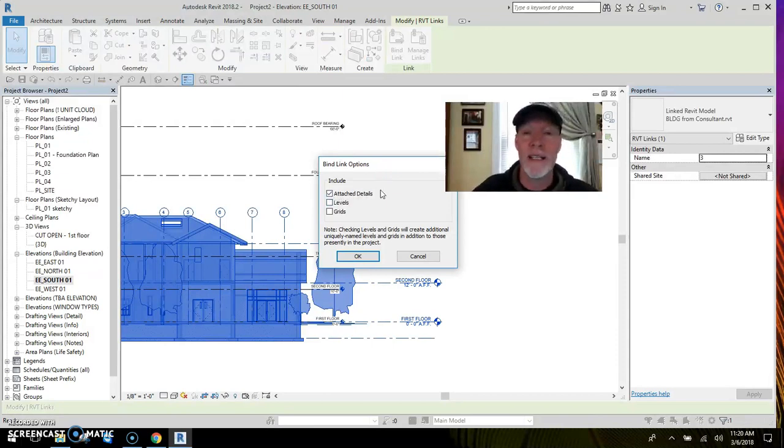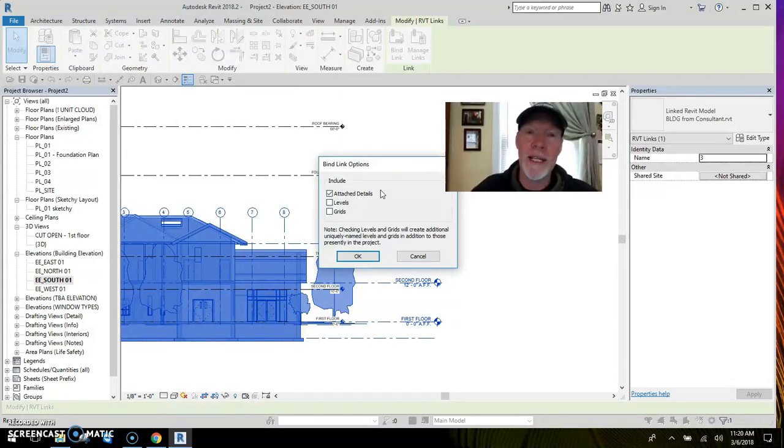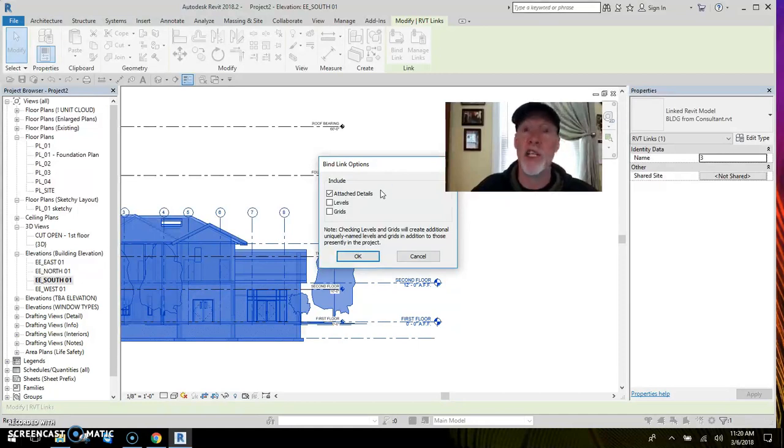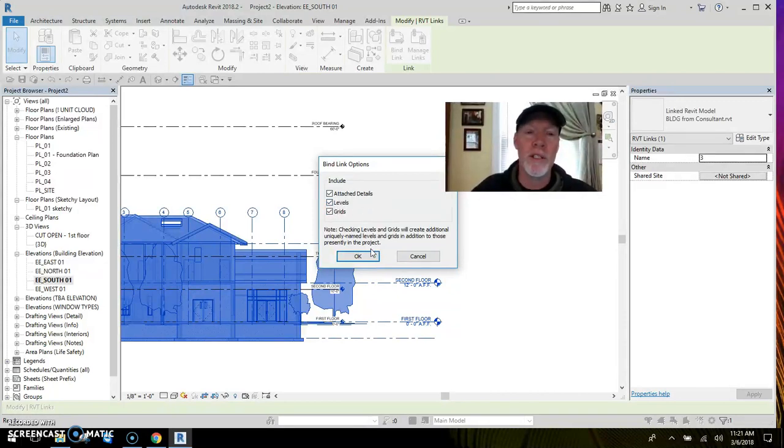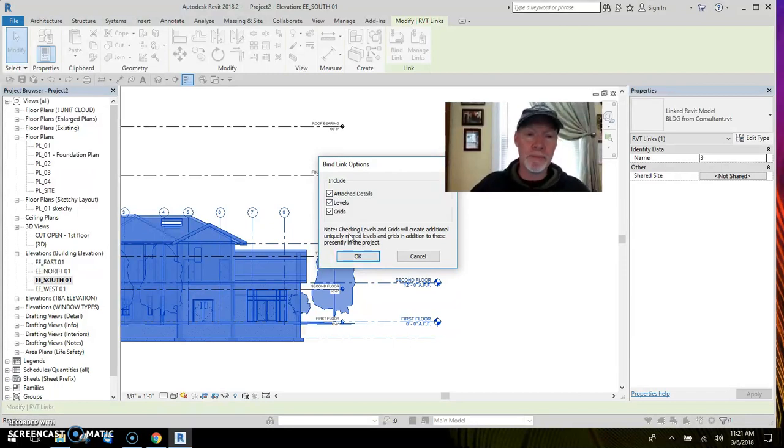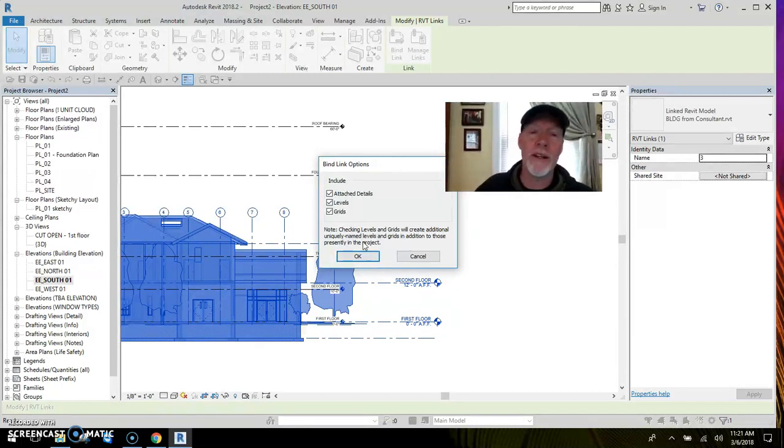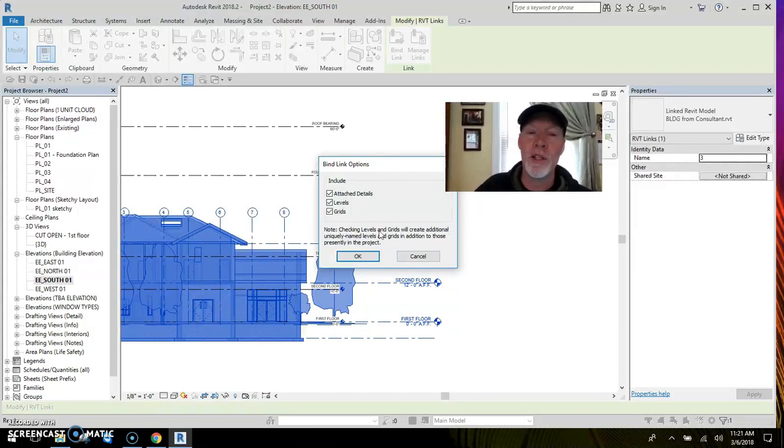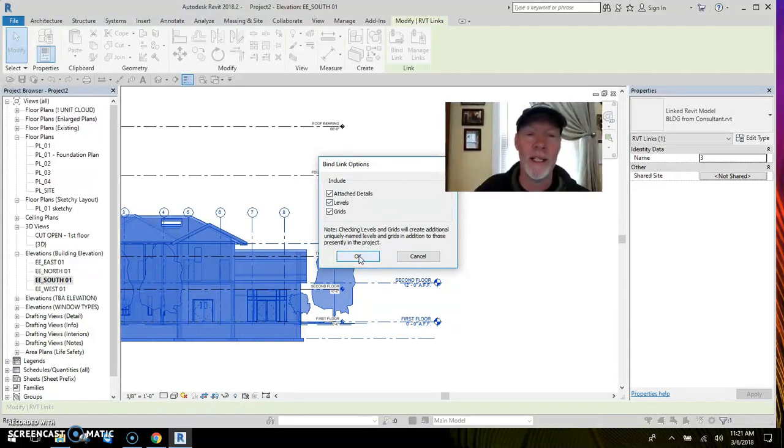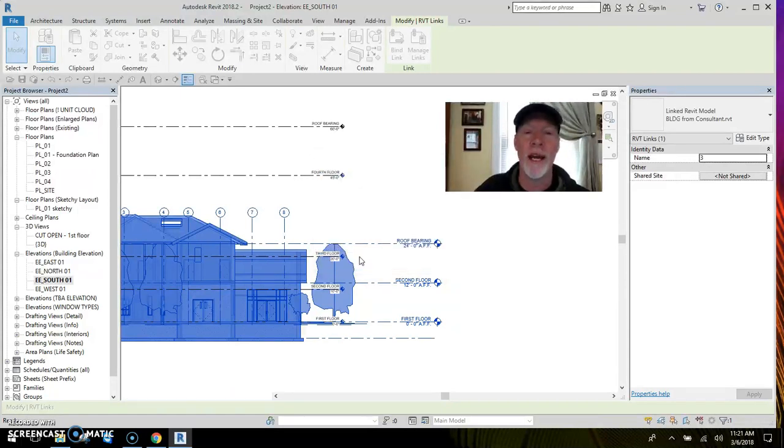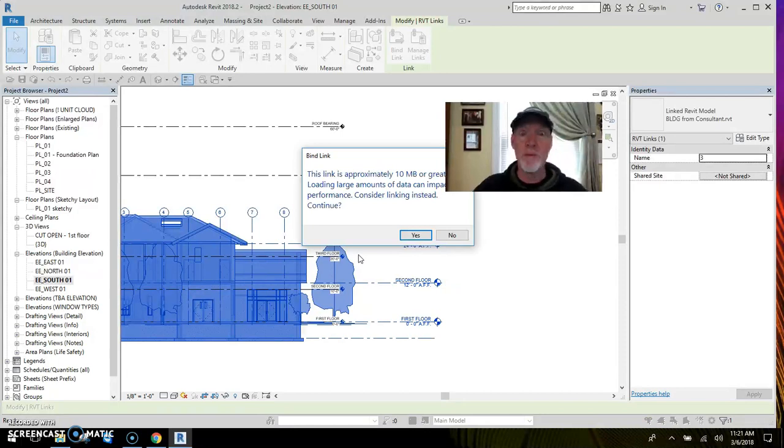Now it suggests attached details. Well actually there's no attached details because the consultant all they did was build geometry for me. But I do want to bring in the levels. I'm gonna bring in the grids because they lined up columns and whatnot, so I'm gonna bring those in. It tells me here that it is going to create additional uniquely named levels and grids in addition to the ones that I have. I'm okay with that, so I say okay. Now it gives me a warning.